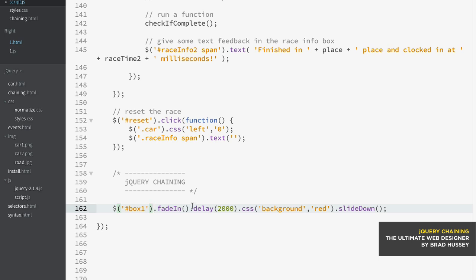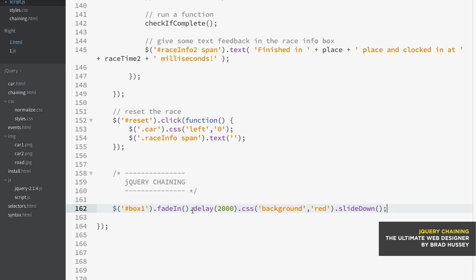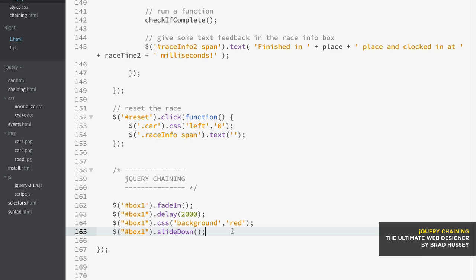Instead of doing something more inefficient, before we knew about chaining, we would have done the same statement but like this right here. We would have had the same thing but in four separate lines. And the reason why this is bad practice is because now the browser has to